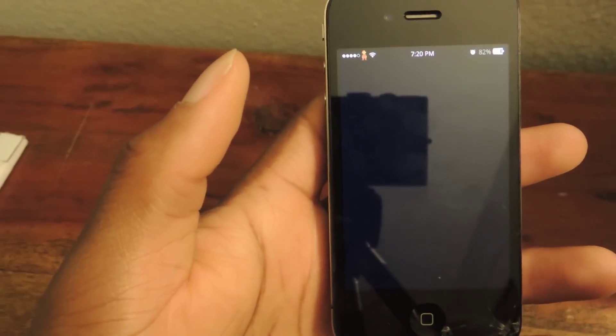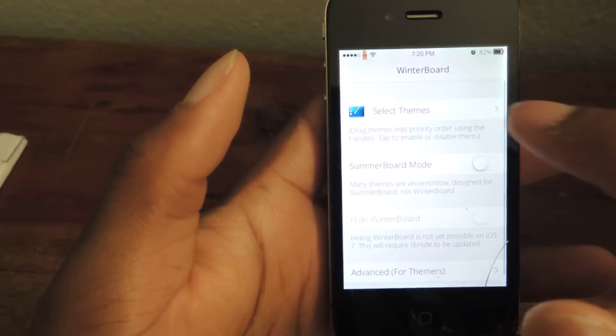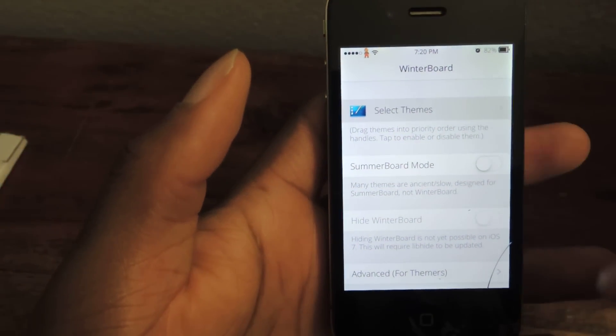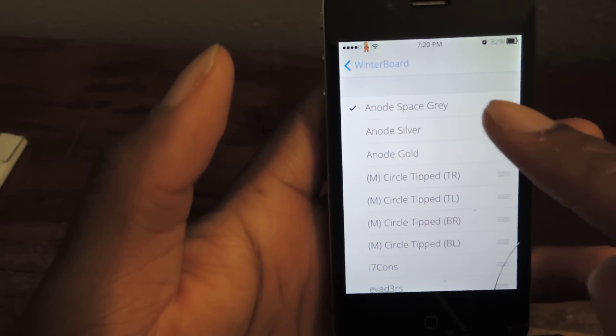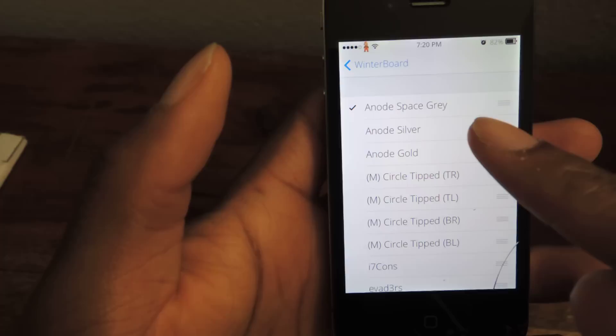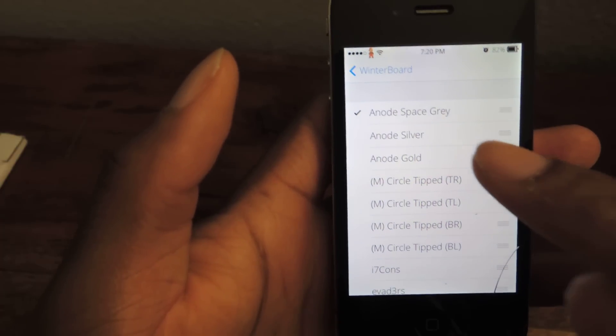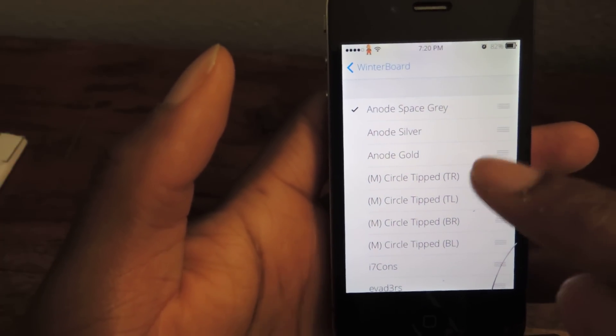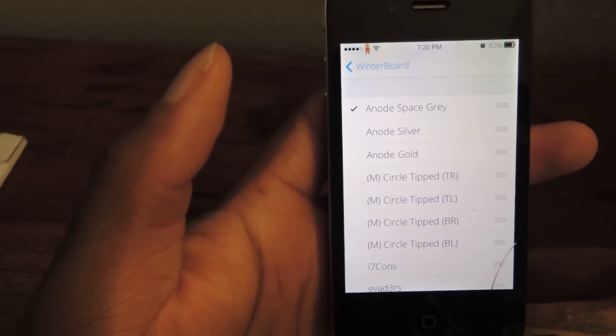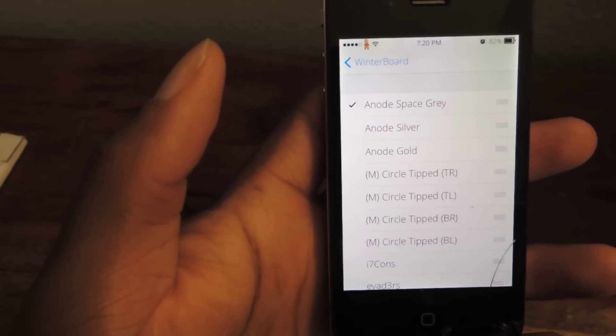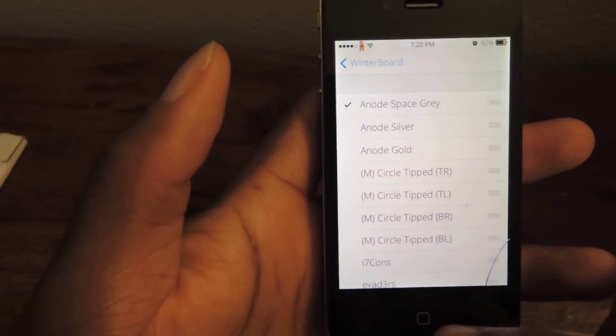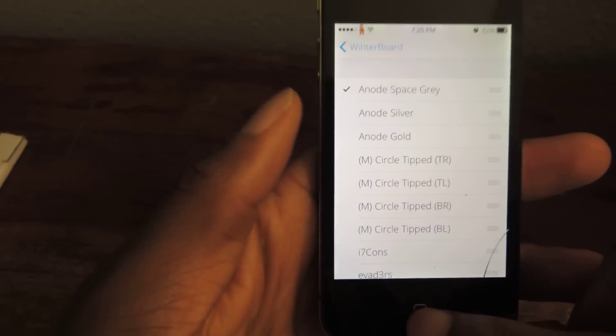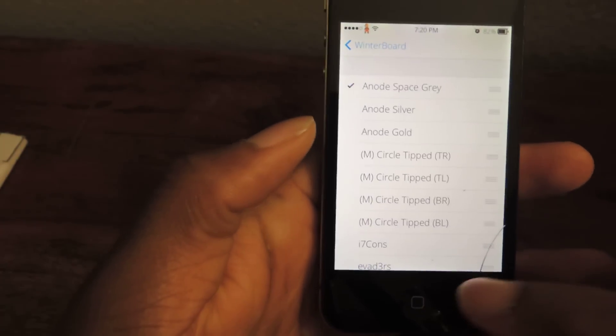And we're going to be able to select the theme. So here, in Winterboard, you go to Select Themes. You'll see that right now I'm on Anode Space Gray. You can do Silver and Gold. So you hit that. You restart your phone or respring your device. And your new theme will be applied.